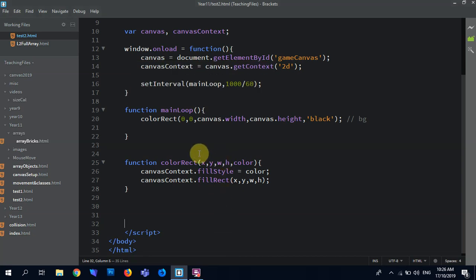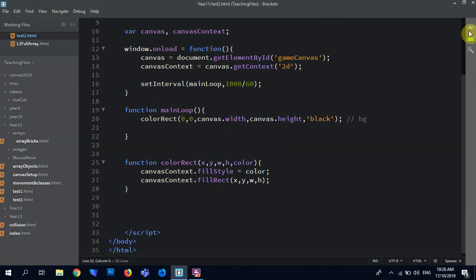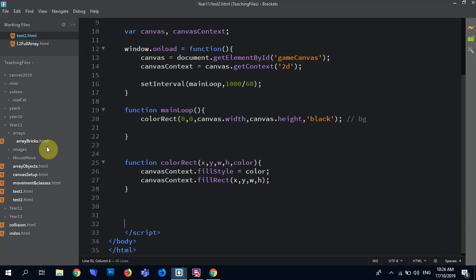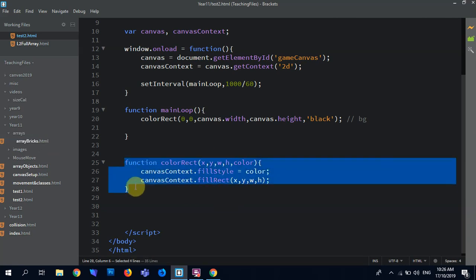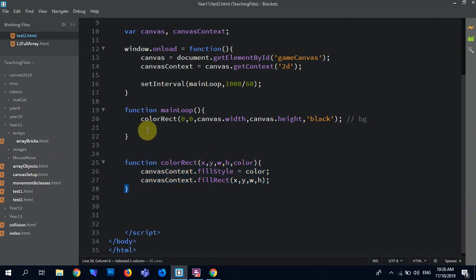All right, so what we're going to do is get into getting our basic canvas going. If we test and see what we've got, this is what I call like a just the default setup. I've just got my canvas and it's got a black background, which is made by a color rect function, which we're going to use to draw our players.